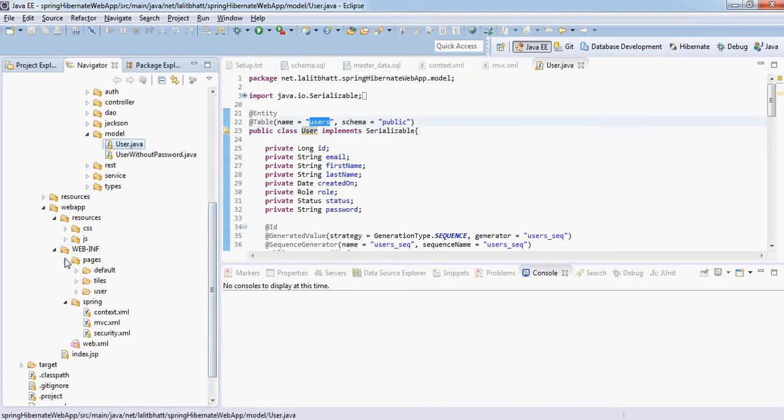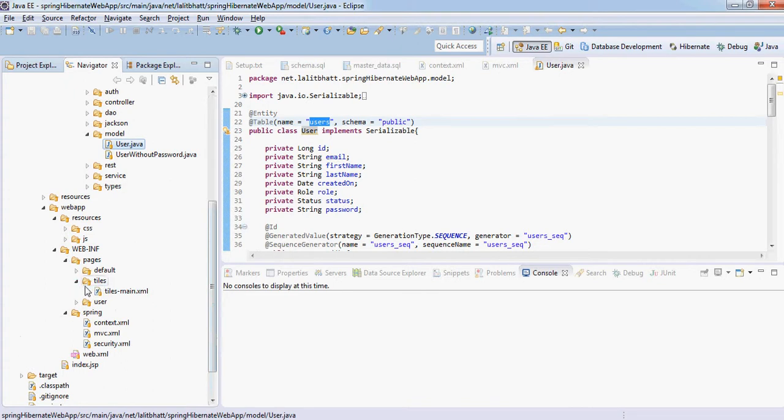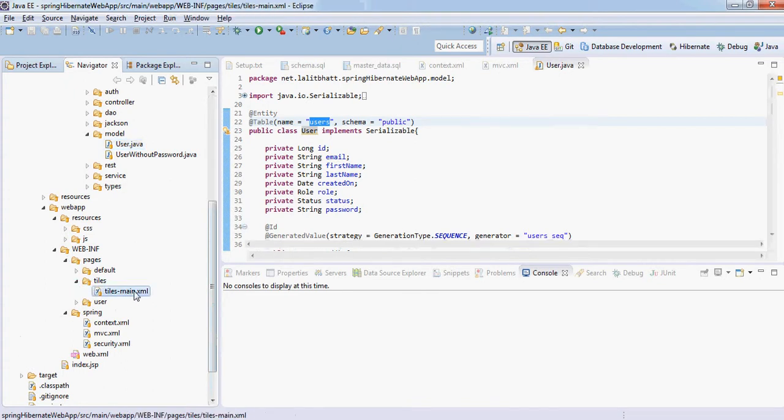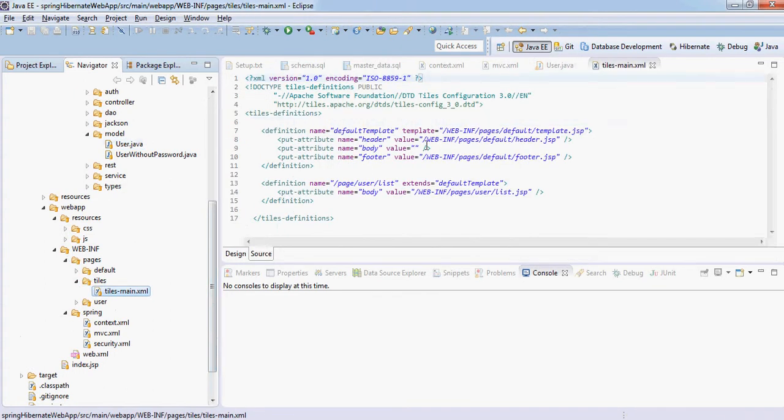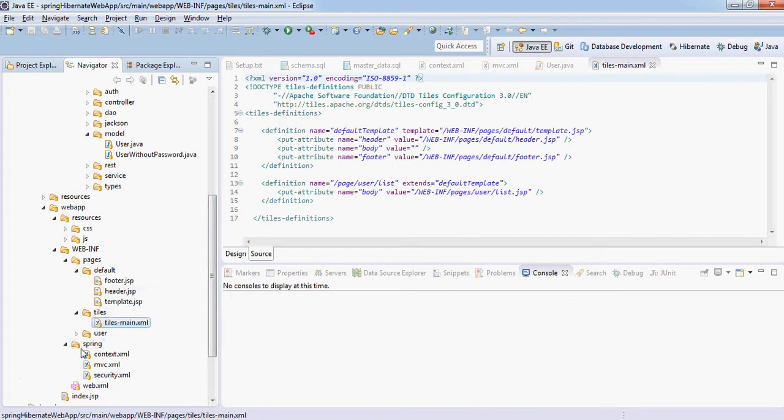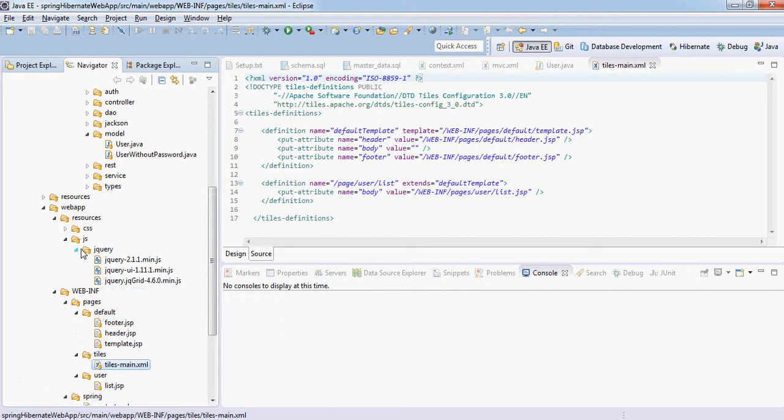And then on the front-end side, there are pages. We are using Tiles. main.xml is here, so here are the different aspects of Tiles configured. And then you have got all your JSP pages here. Then the jQuery is sitting out here, which we are using for rendering our grid and all those things.